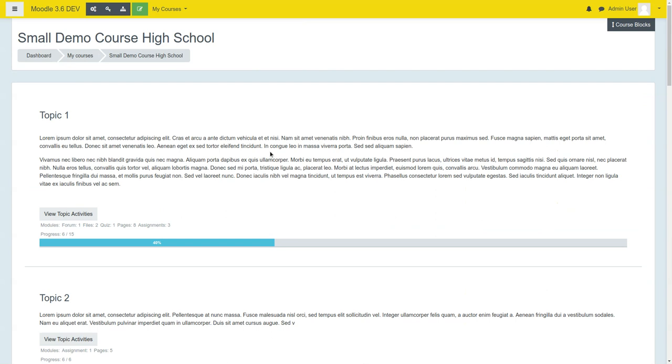This course is set up as Topic View, but it's also set to show separate pages for each of the topics.